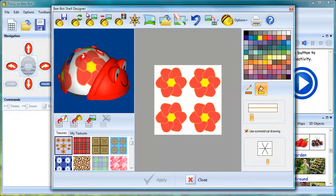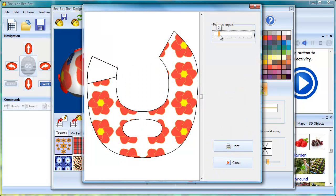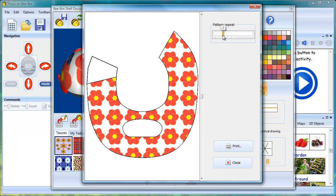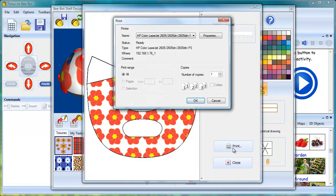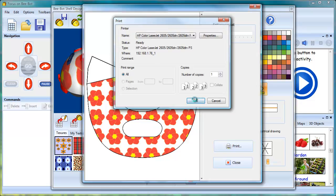Going back to the shell designer, these designs can also be printed out. Here we have what's called the jacket printer. This pattern can be repeated and printed out.